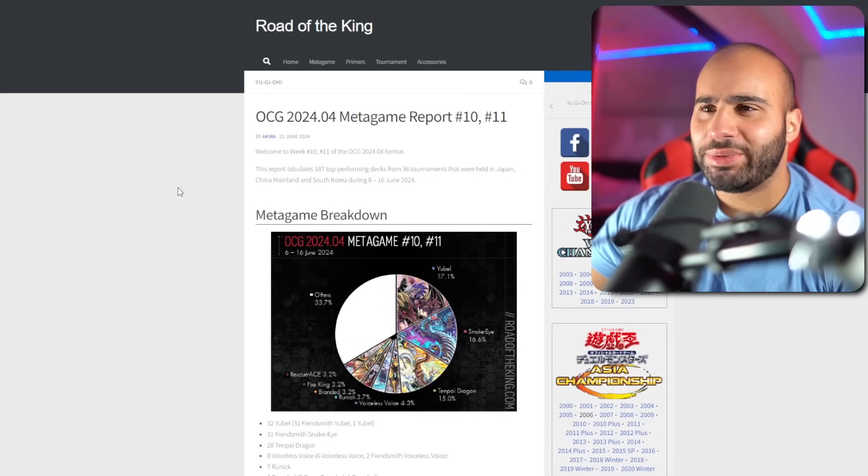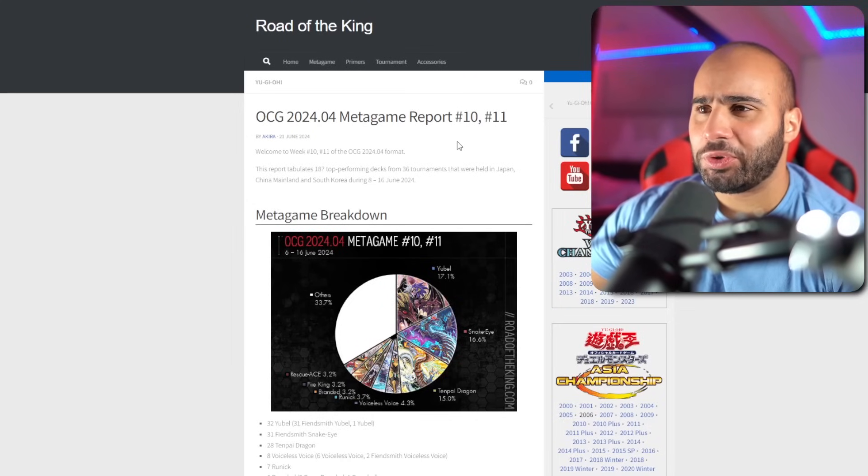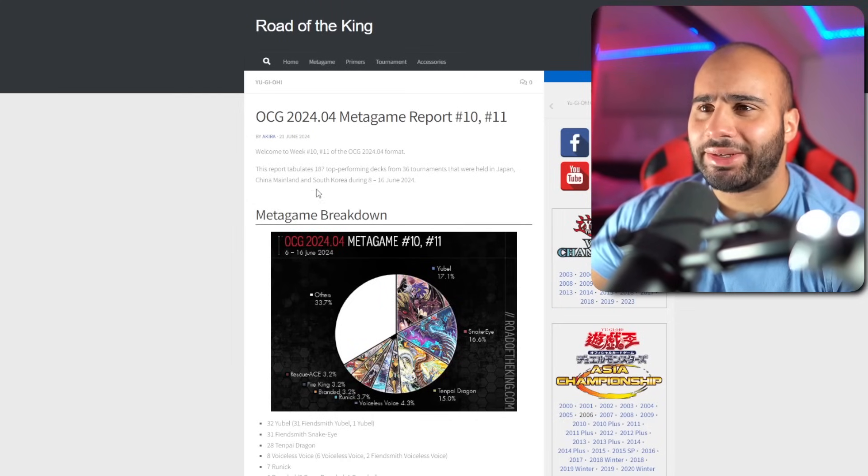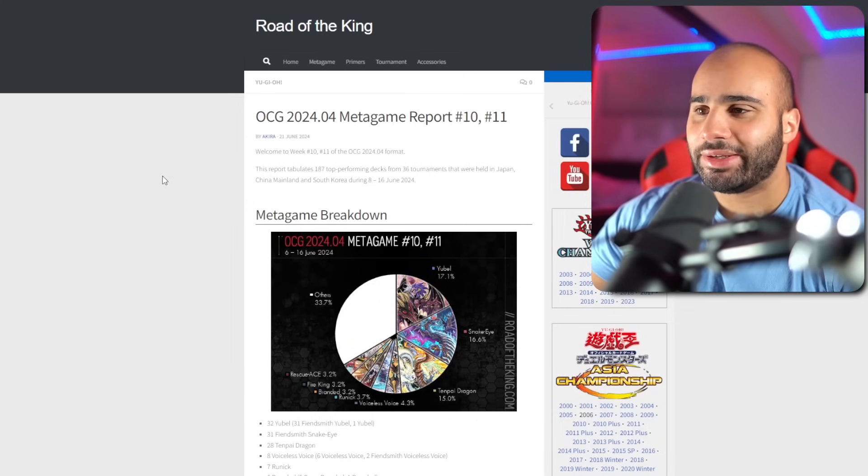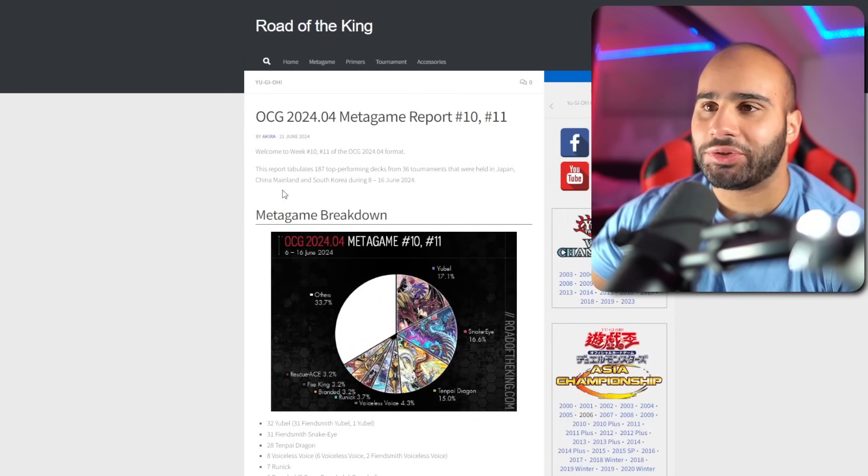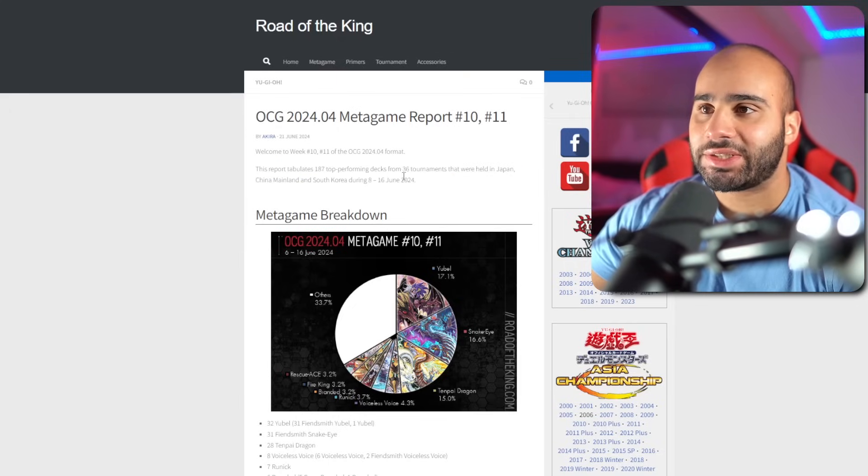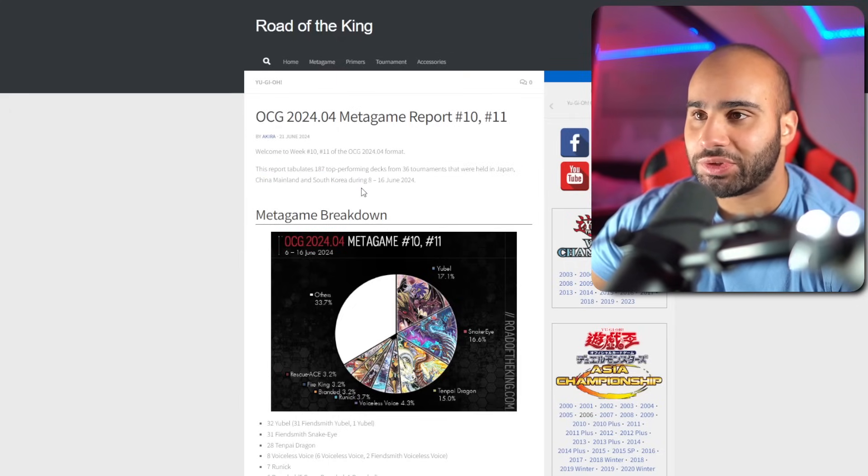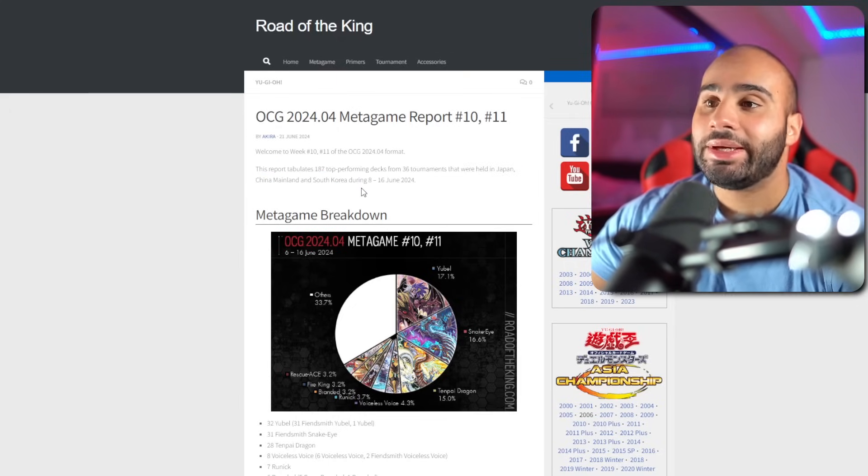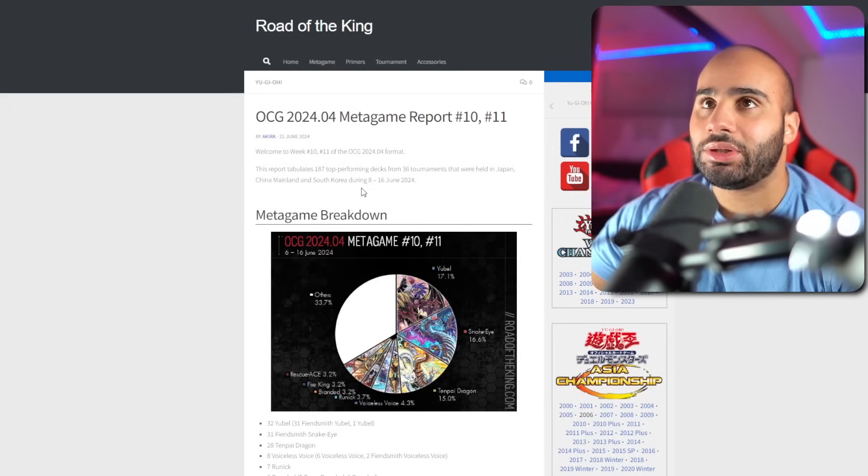Alright, so we just got a new OCG metagame breakdown report, number 10 and 11. It's a pretty small one, so this video isn't gonna take too long. 187 top offering decks from 36 tournaments in only three countries, so it's pretty much nothing.